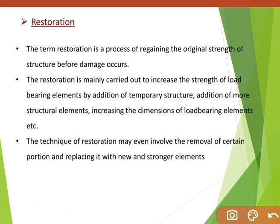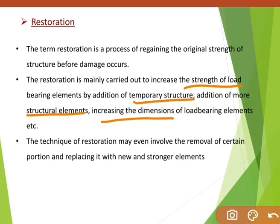Restoration is mainly carried out to increase the strength of load bearing elements by addition of a temporary structure, addition of more structural elements, or increasing the dimensions of load bearing elements. Restoration is mainly done in load bearing structures for the purpose of increasing strength. The technique of restoration may even involve the removal of a certain portion and replacing it with new and stronger elements.